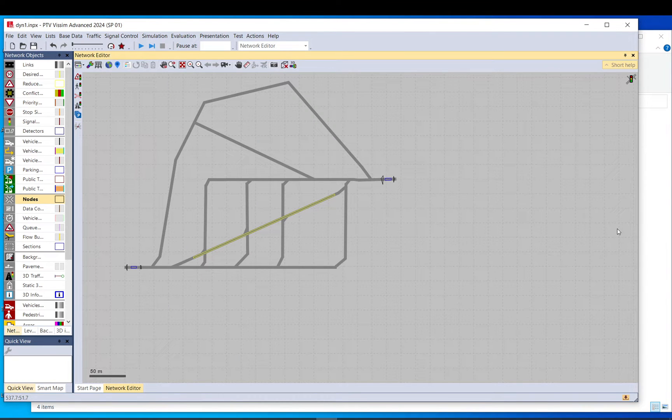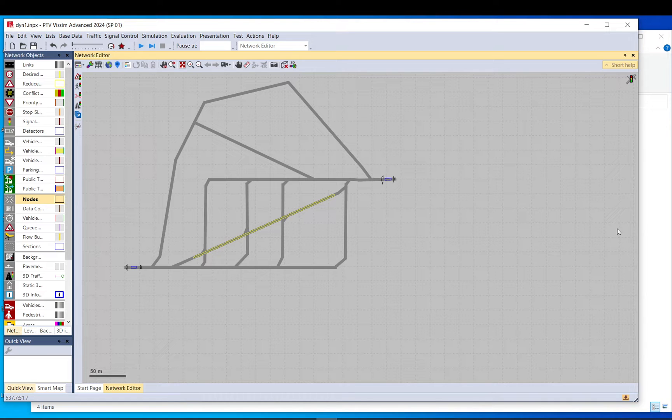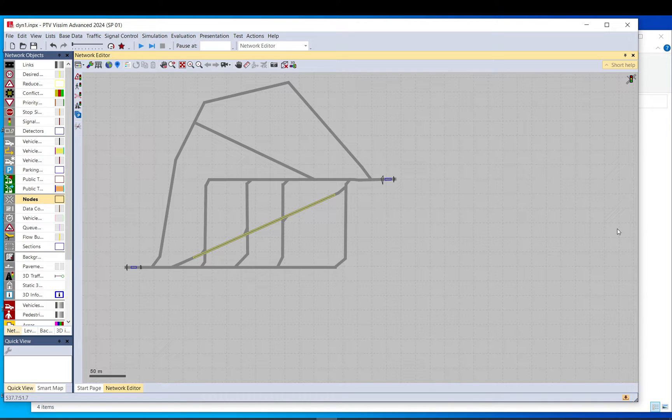In this video I talk about convergence, a model that uses dynamic assignment. Usually there are alternative route choices for trips or OD pairs, meaning that vehicles going from A to B can choose different paths. In order to deal with this in VISSIM, you need to run the model multiple times.